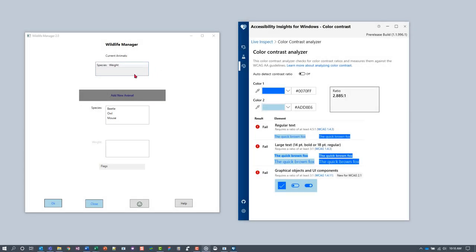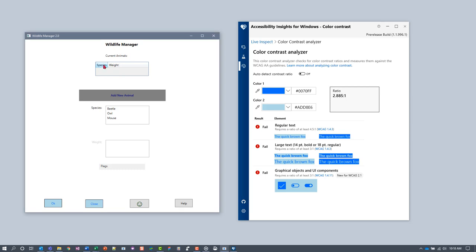Let's take a look at the current animals grid. The headers in this grid are interactive UI components. Their boundaries are indicated by a border. The border between the two headers appears to have low contrast in normal state, so that warrants testing.